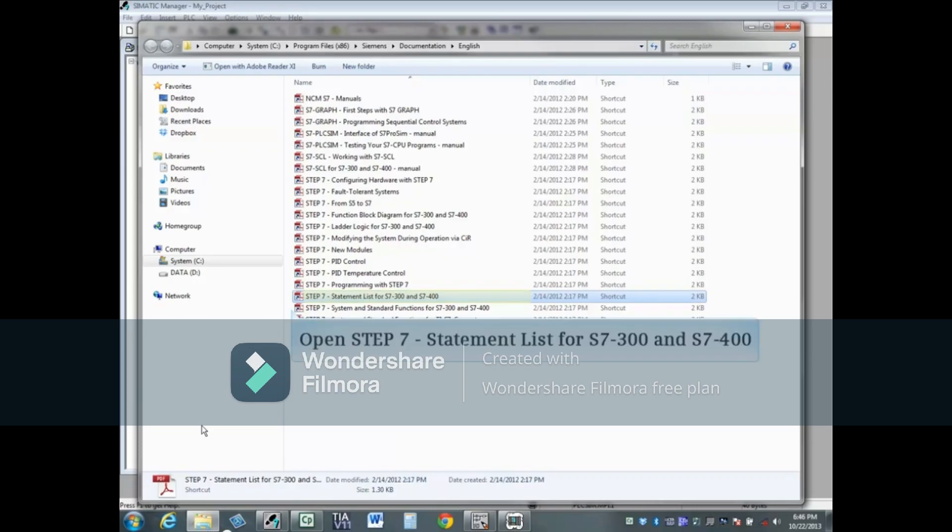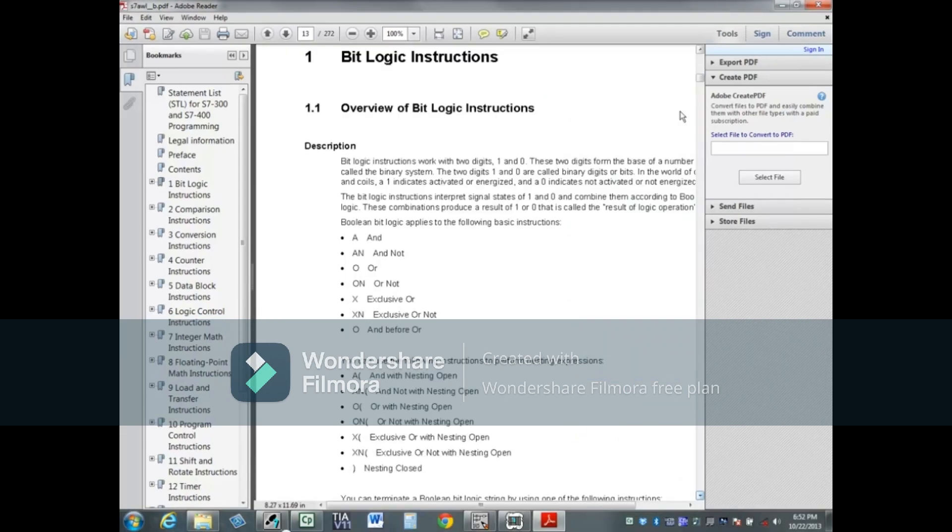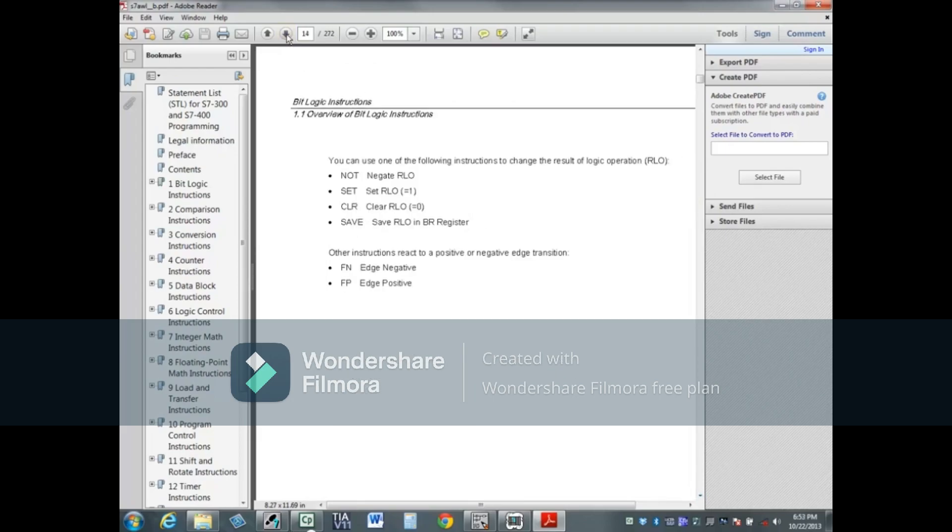This manual does a nice job of covering Statement List programming. We'll take a quick look at the first few pages. The first two pages are an overview of boolean instructions.